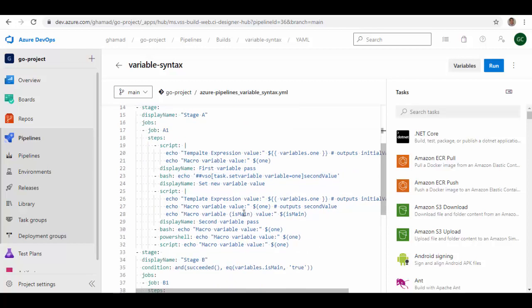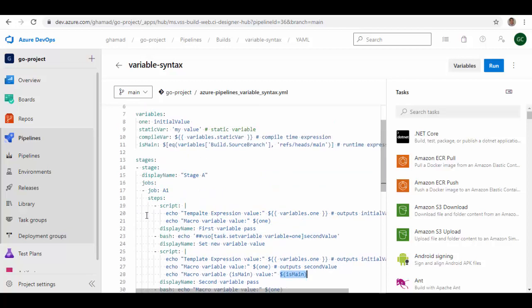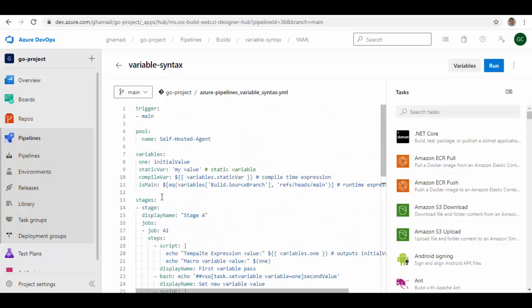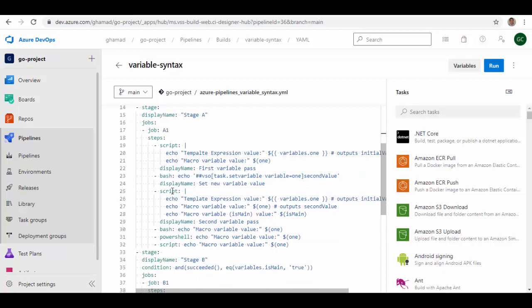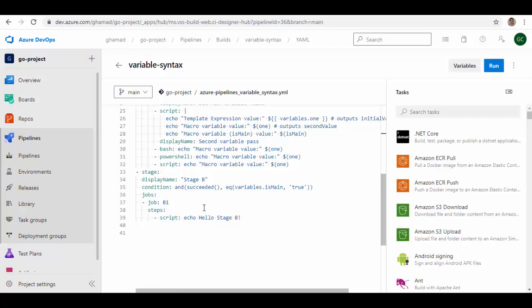So these variables are being referred and used in the steps here. Any variable which is referenced like this is a macro variable. And runtime expressions are something like this which are normally used for conditions. So these are runtime expressions. When the task will be running, it will figure out the value for this particular variable and then it can be used within the stage or in one of the tasks also.